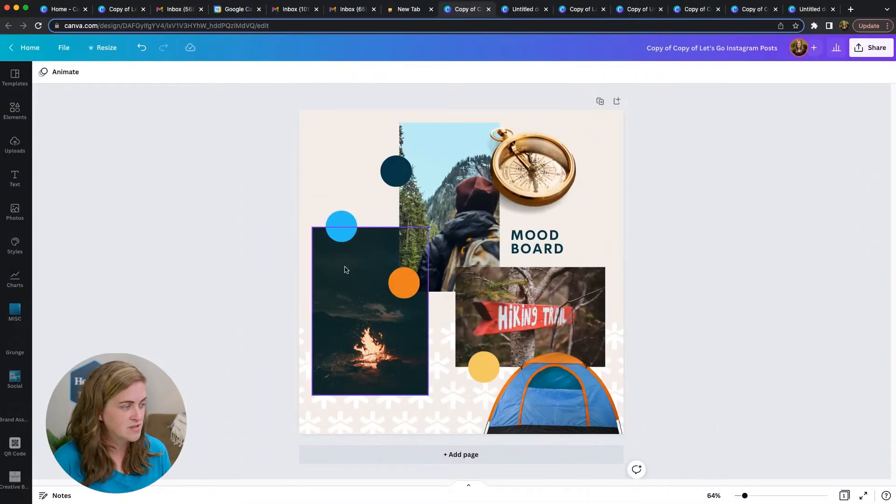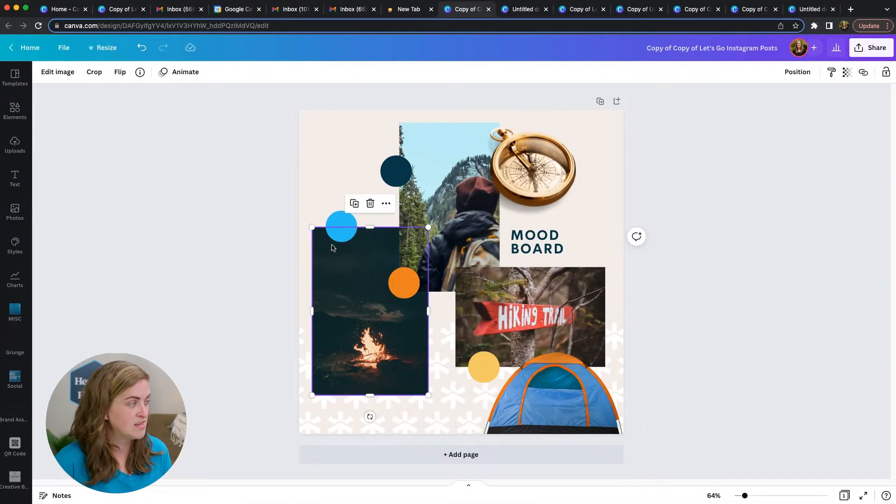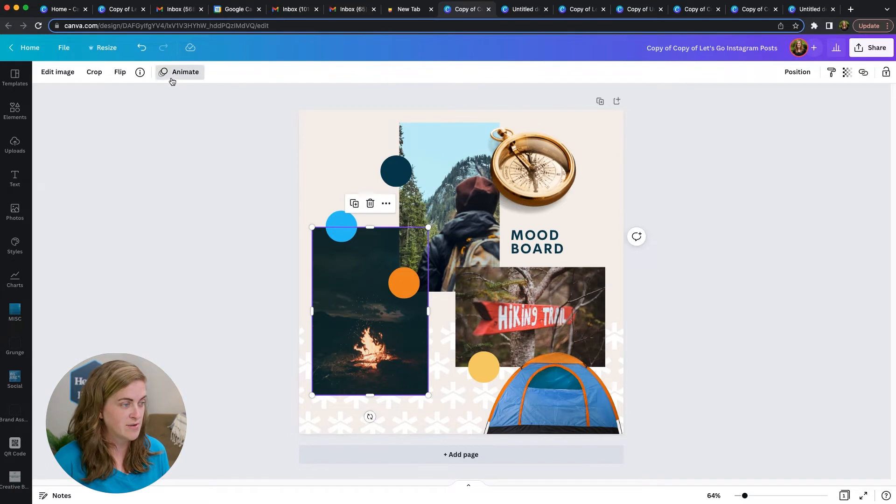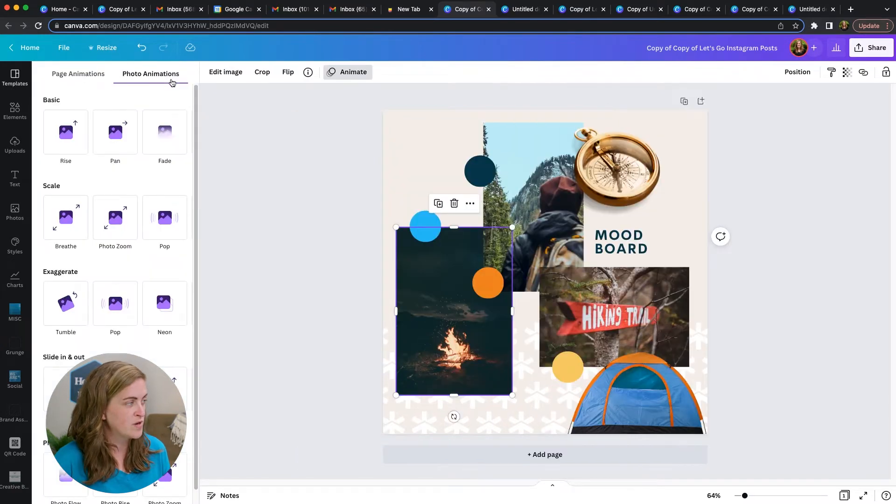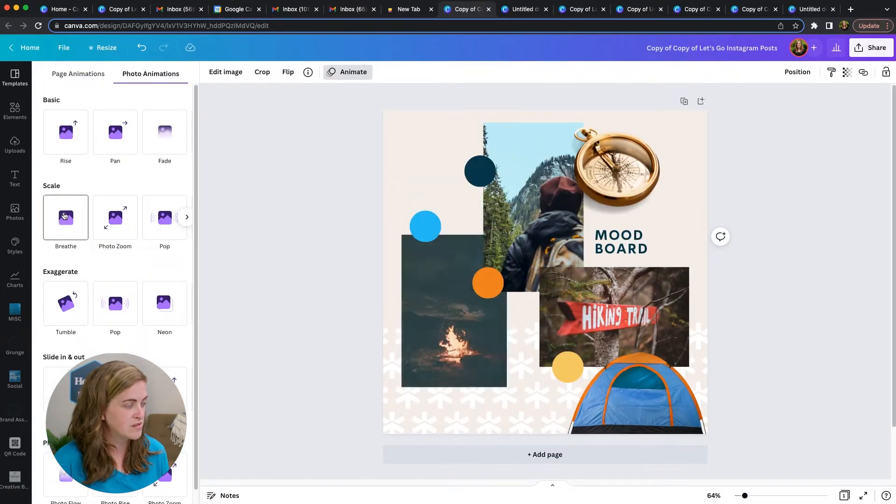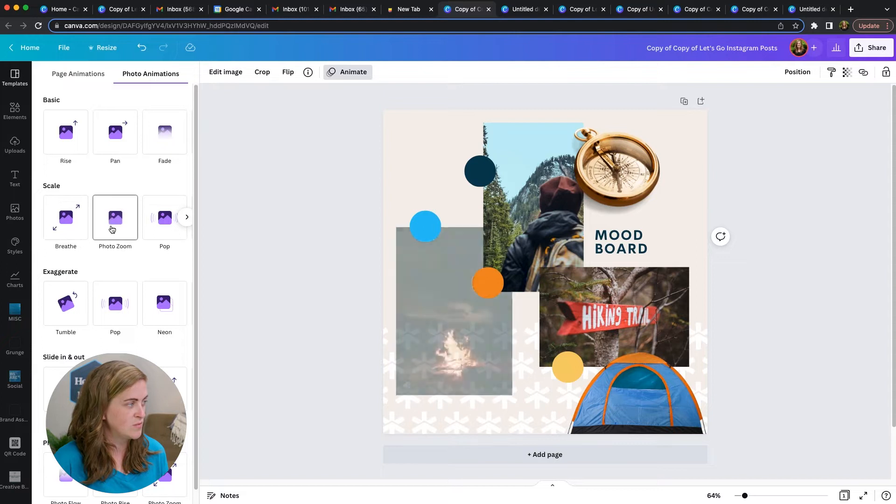All you have to do is select the image or any object that you want to animate and select animate. It'll bring up all the animation options to the left, and you'll just hover and see which ones you want.